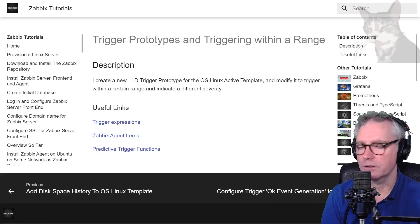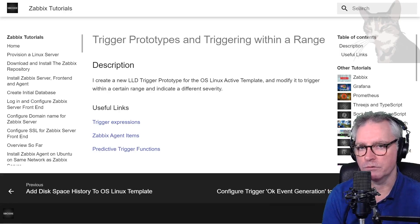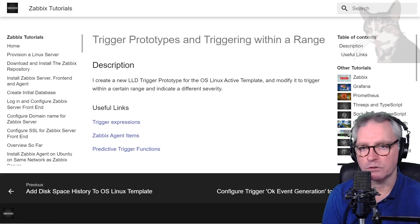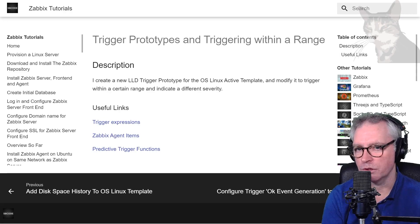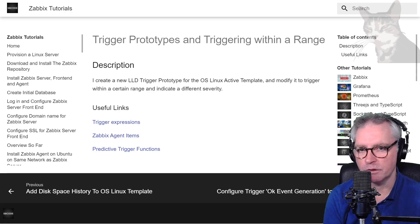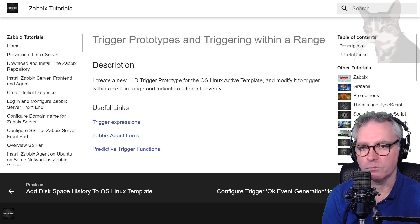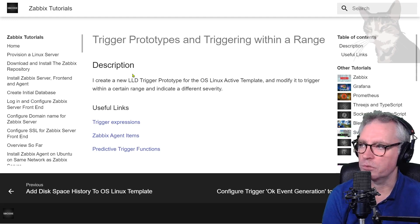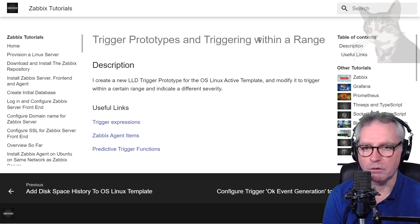Okay, so now we're going to practice a few things that we've looked at throughout all the previous videos. Something that's quite easy to do now, but if you'd never seen all the previous videos before this one, it would have been incredibly complicated. So we're going to create trigger prototypes and trigger within a range.